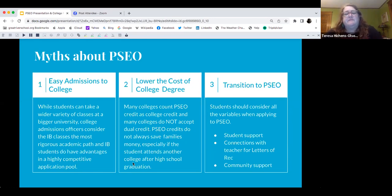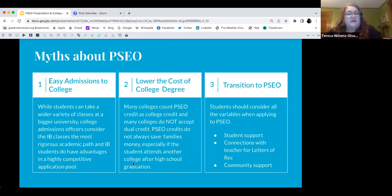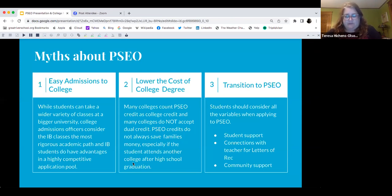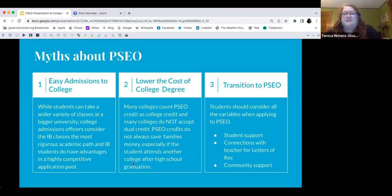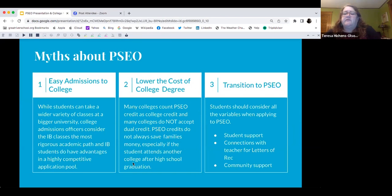A lot of people have the misconception that PSEO will save them money in college. It will if you're going to that same college for your four-year degree — for example, if you do PSEO at the University of Minnesota and then attend there, yes, you can save a year off tuition. But they don't let you double dip. If you take PSEO classes at Twin Cities or St. Paul College and use that for credit at Great River for graduation, you cannot also use it for credit at that college.